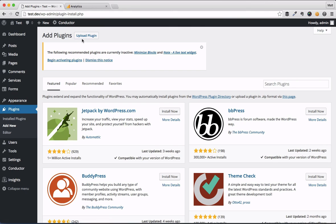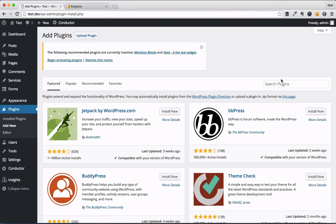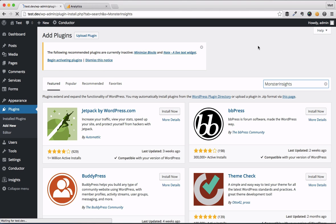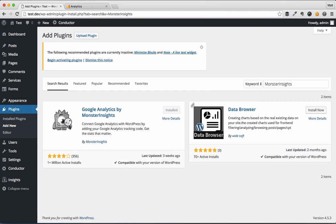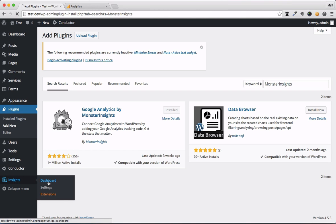You head on over to plugins, add new, and you search for Monster Insights. So I'll do that right here. I actually already have it installed, so it's going to show it as installed. You see it's grayed out here, but you want to click install, activate that plugin.